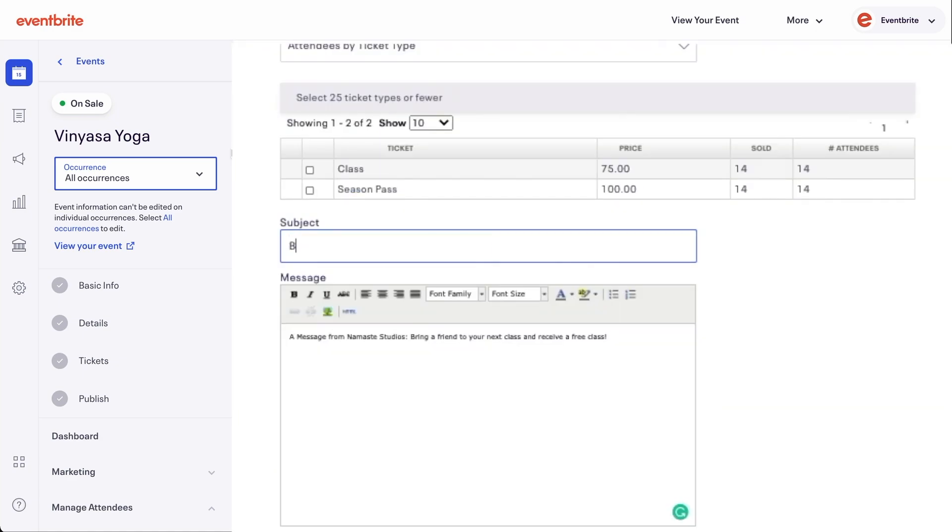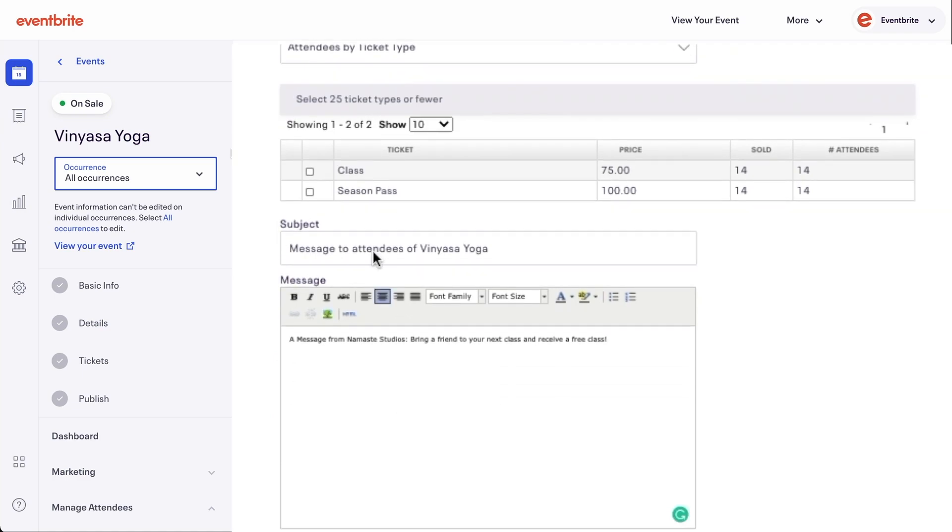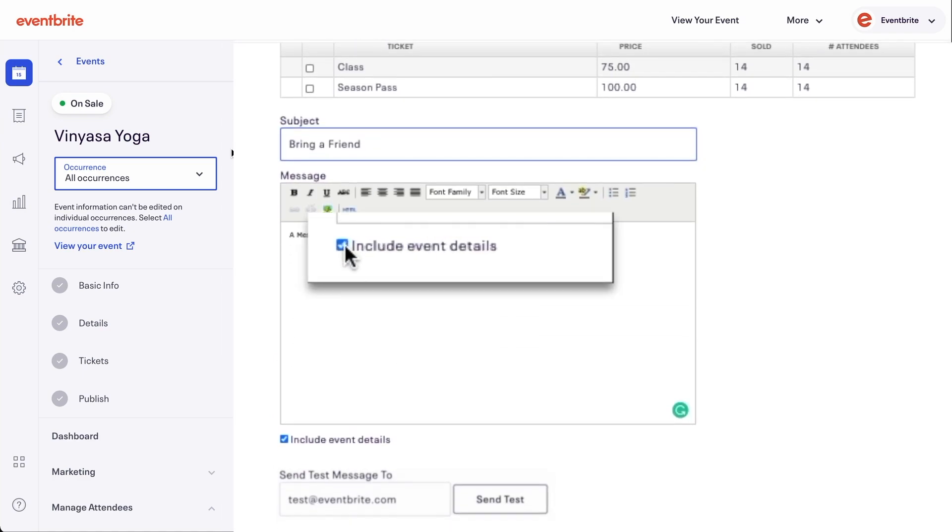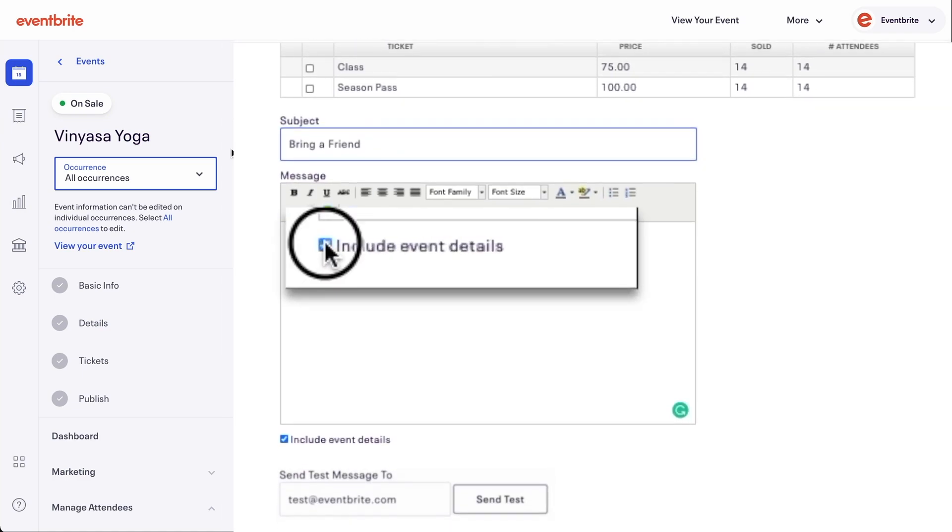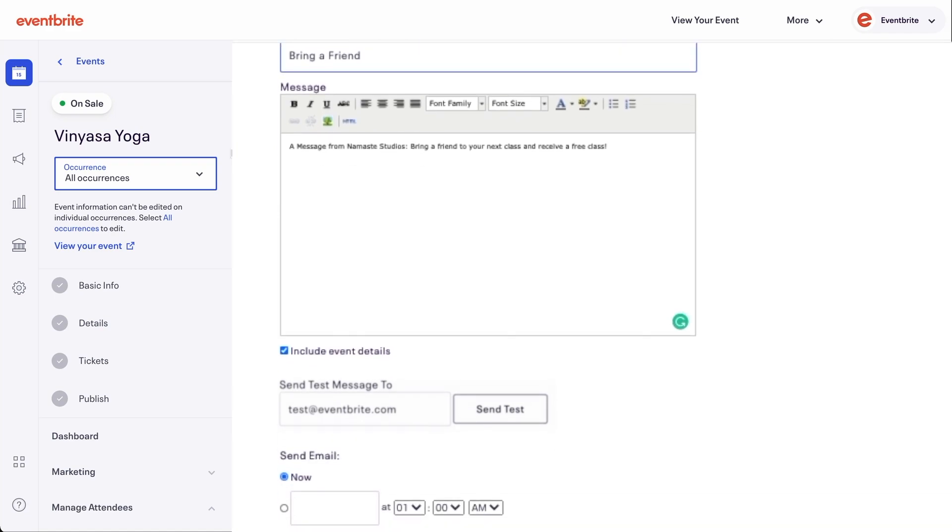You can also change the subject line. Write the message in the box, and you can edit with our formatting options. You can also choose whether to include event details and a copy of the ticket in the email by using a checkbox.